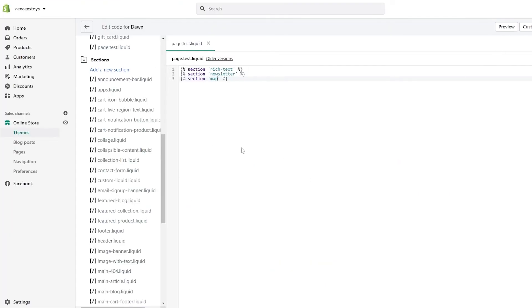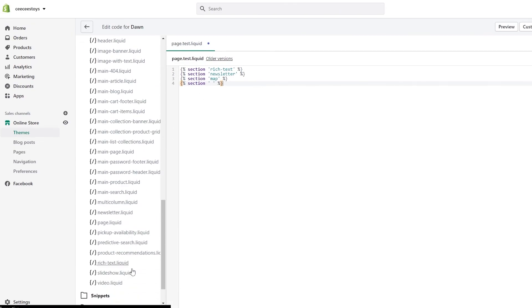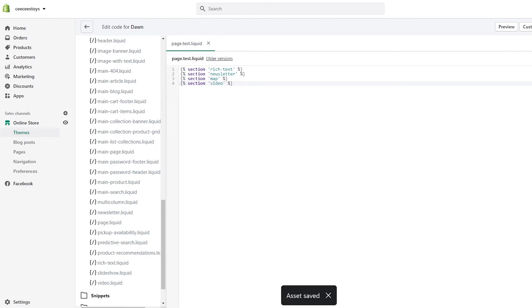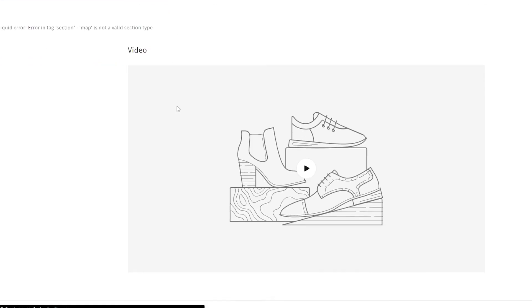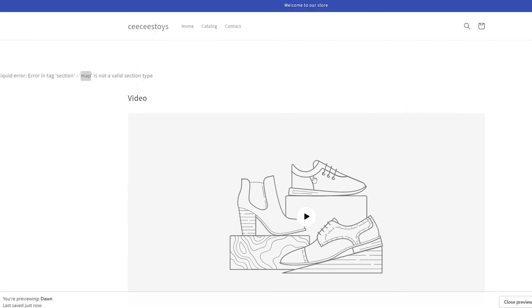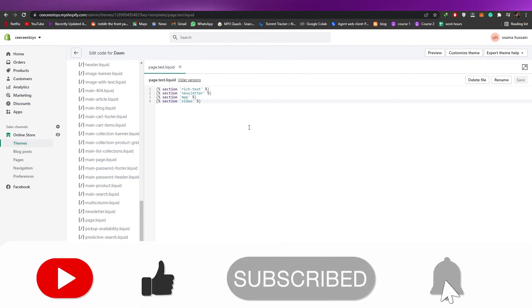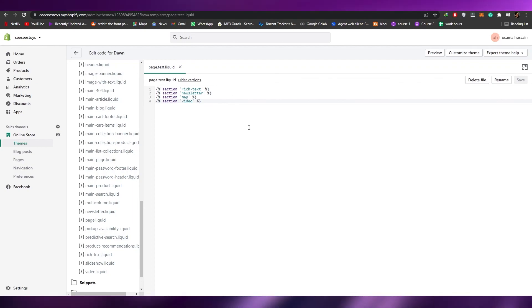You can go ahead and close it, do your own experiments, and add whatever you want — you can customize them however you feel like. For example, if I wanted to add a video section, I'd just go in there and write 'video,' click 'Save,' reload the page, and as you can see the video appears — but the map doesn't. So that's how you basically add different sections into your Shopify pages. I hope you enjoyed this video — hit the like button, subscribe, turn on notifications, and let me know any questions in the comments. Take care and goodbye!